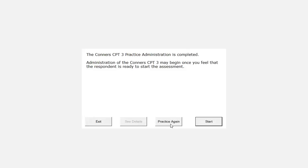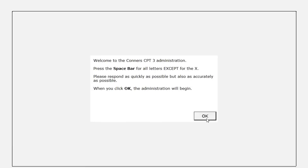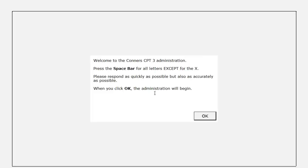Let's take a look at what the actual administration looks like. Welcome to the Connors CPT-3 administration. Press the space bar for all letters except for the X. Please respond as quickly as possible but also as accurately as possible. When you click OK, the administration will begin.